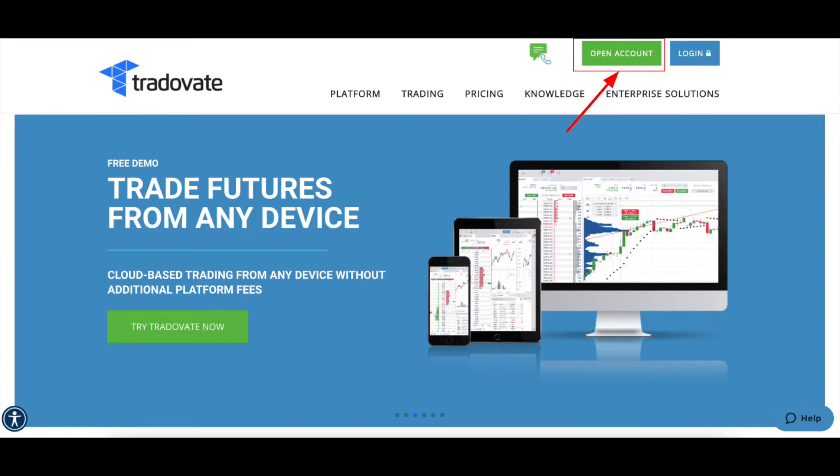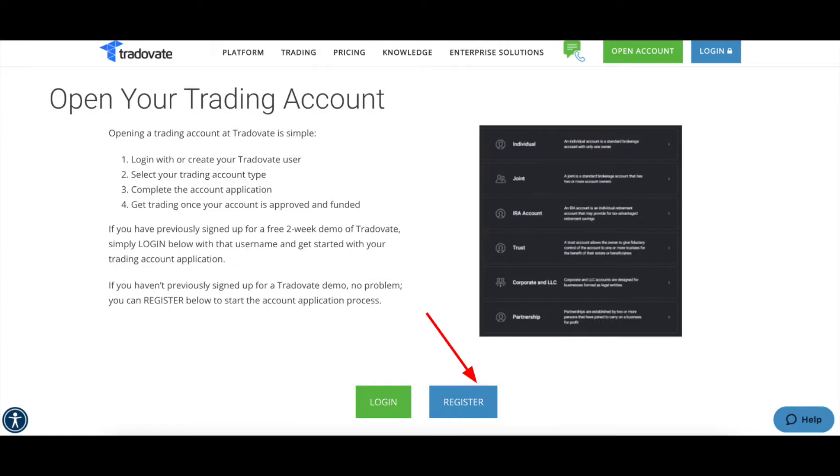Now you want to click on Open an Account. This will bring you to a screen with details about opening an account with Tradovate. Once you've read the details and have determined Tradovate is right for you, you can click Register.